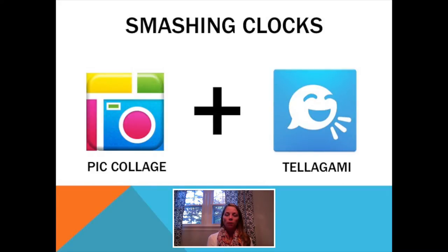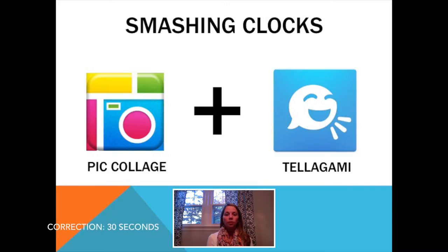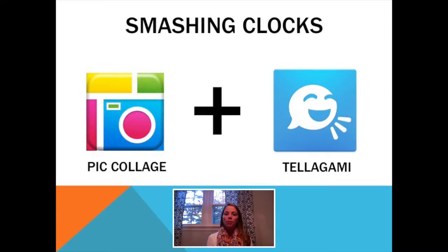After that, students saved their work from Pic Collage in the camera roll. We then visited the app Tellagami, an avatar app where students can create an original avatar and record themselves speaking over it. Students smashed their first product from Pic Collage by uploading the clock picture as the background of their avatar. Then they hit record and explained how to tell time on the clock. This was a great opportunity for students to show they know the time, can label the hours, and can explain their thinking and teach others.